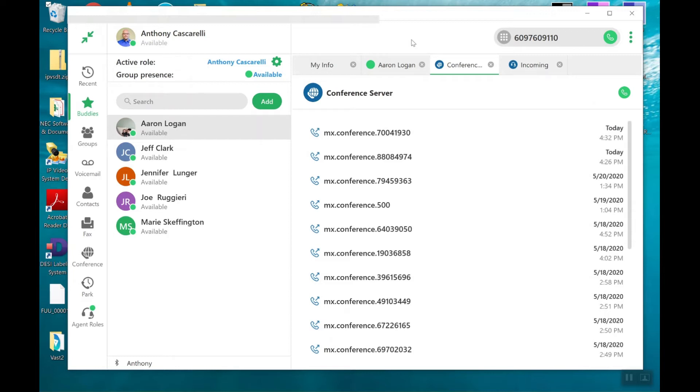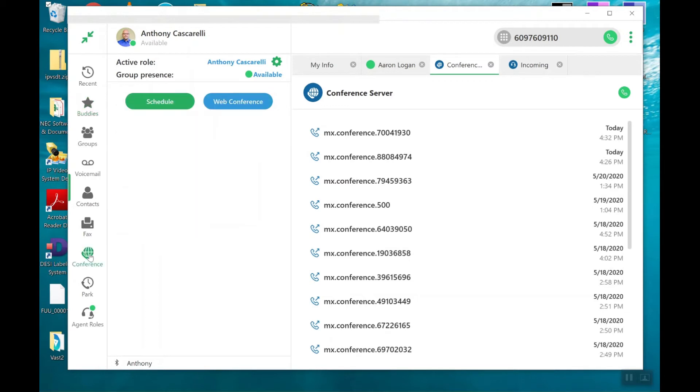For scheduled conference calls, I'm going to use the conference icon here. And there are two types. I could schedule a regular conference call or a web conference call.